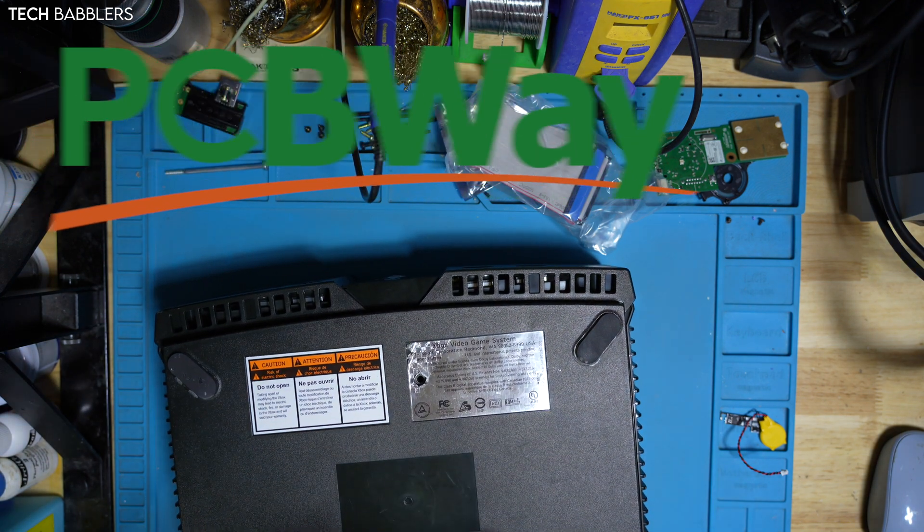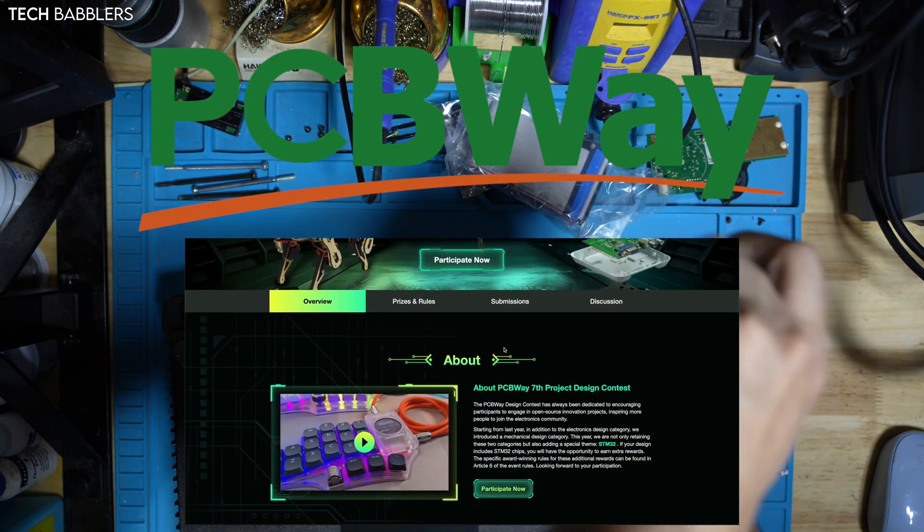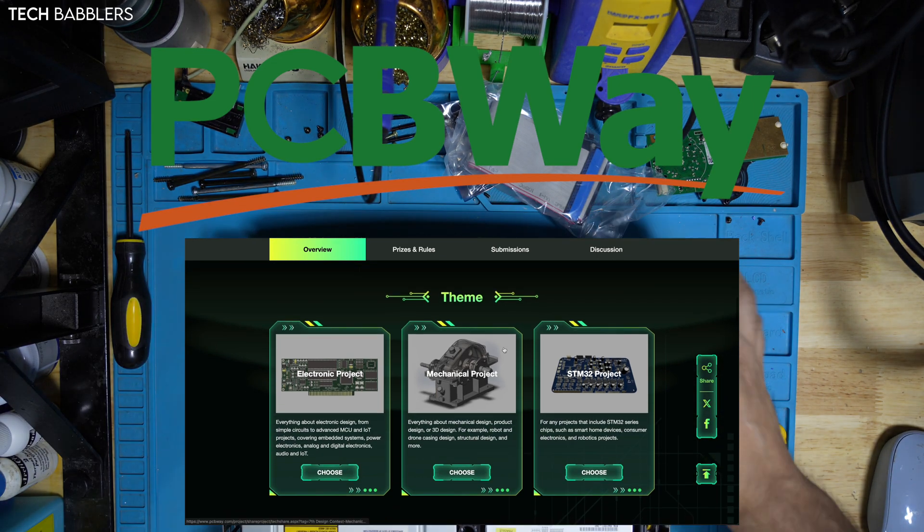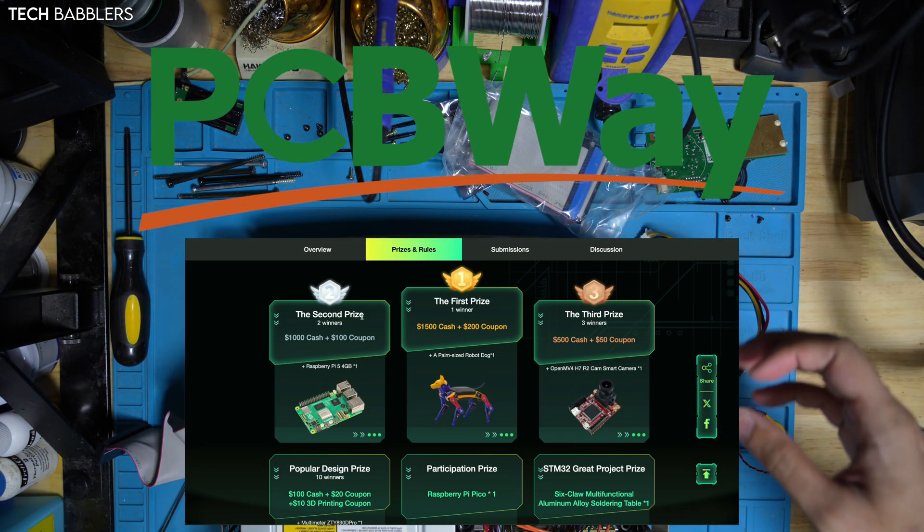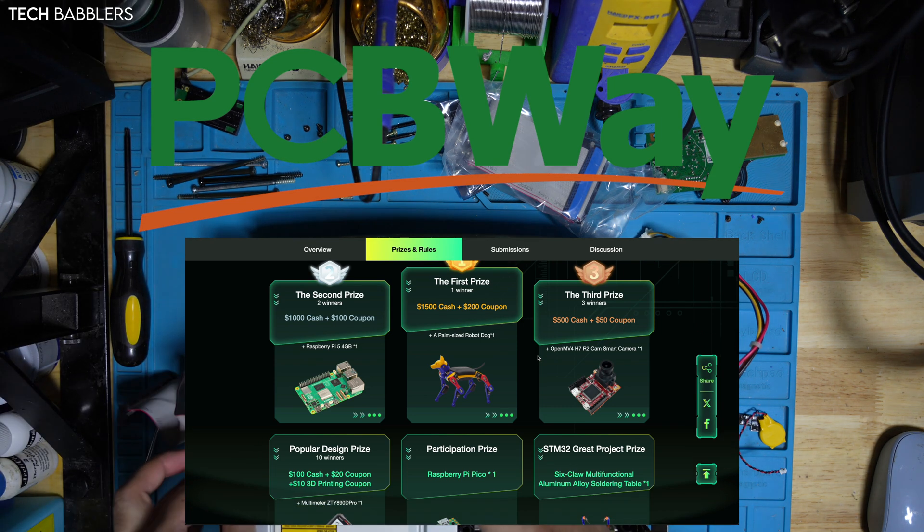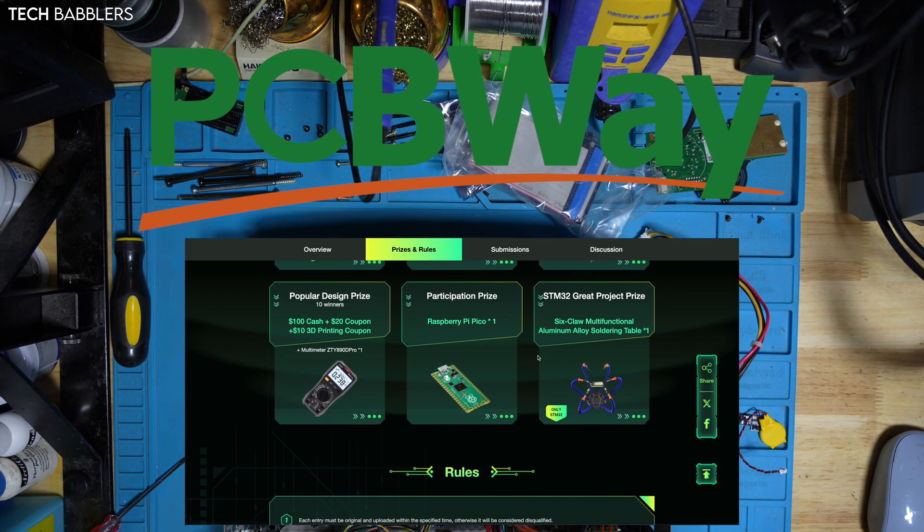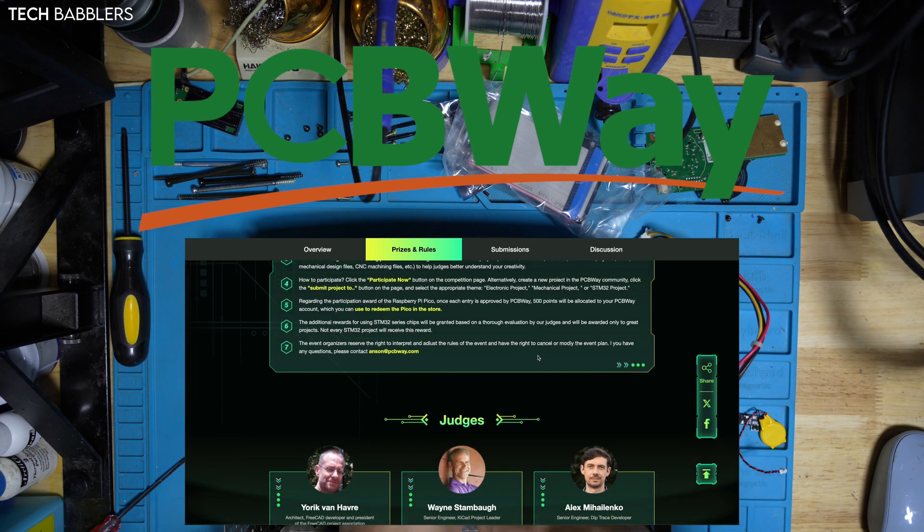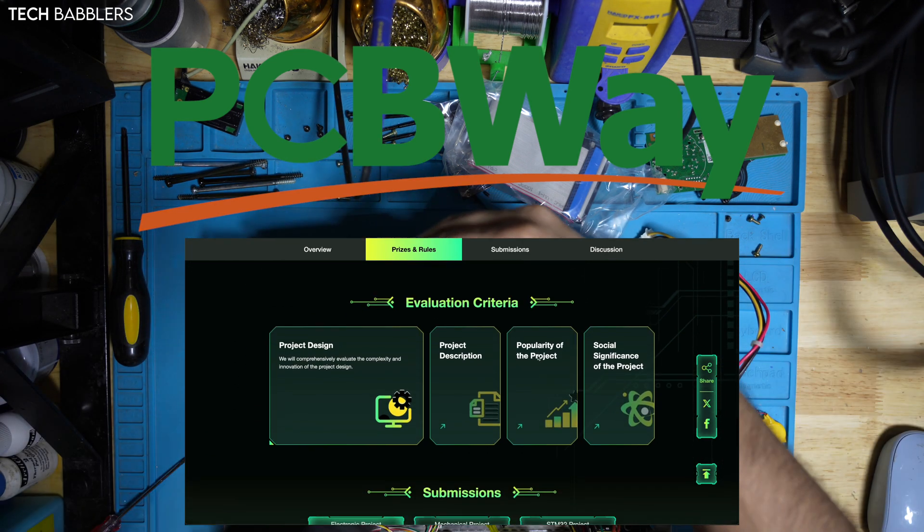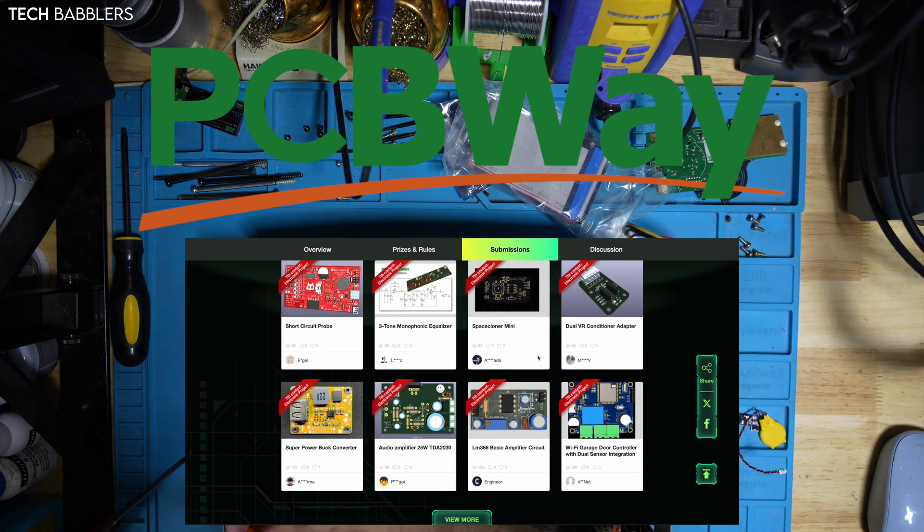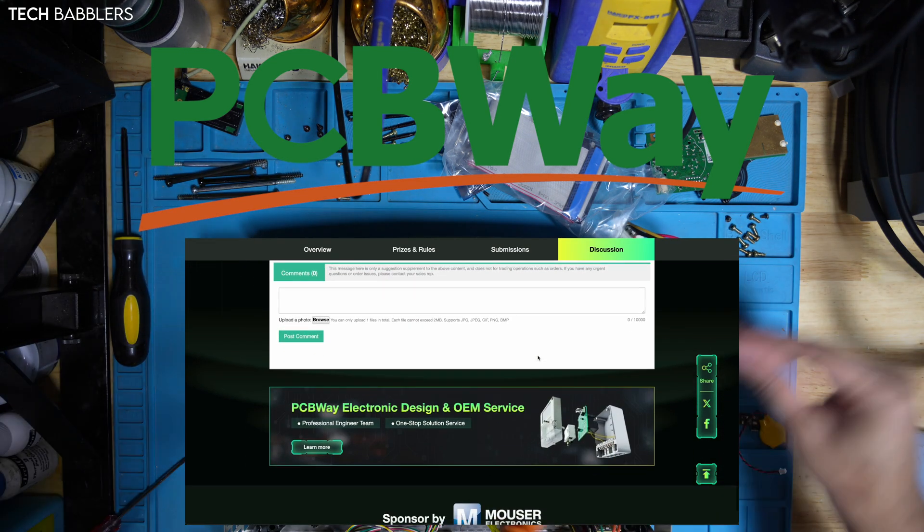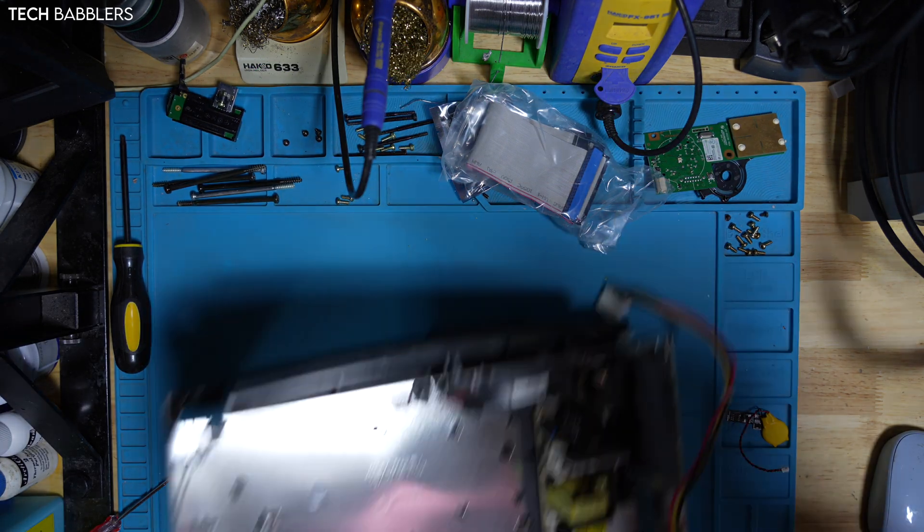And while we do that, I would like to thank today's sponsor, PCBWay. Calling all innovators and creators, it's time to showcase your skills with PCBWay's 7th Project Design Contest. Whether you're a tech enthusiast, engineer, or a maker, this contest is the perfect chance to share your designs with the world. Submit your best PCB or mechanical design and stand a chance to win amazing prizes, such as cash rewards and gain international recognition. Visit PCBWay.com and click on the PCB 7th Project Design Contest banner and enter the contest today.